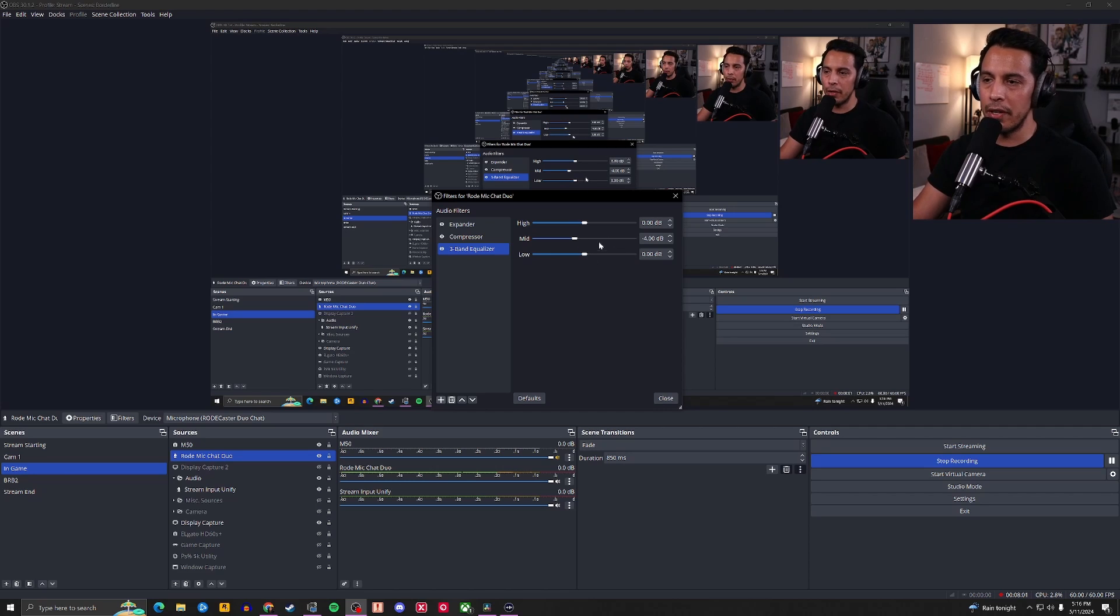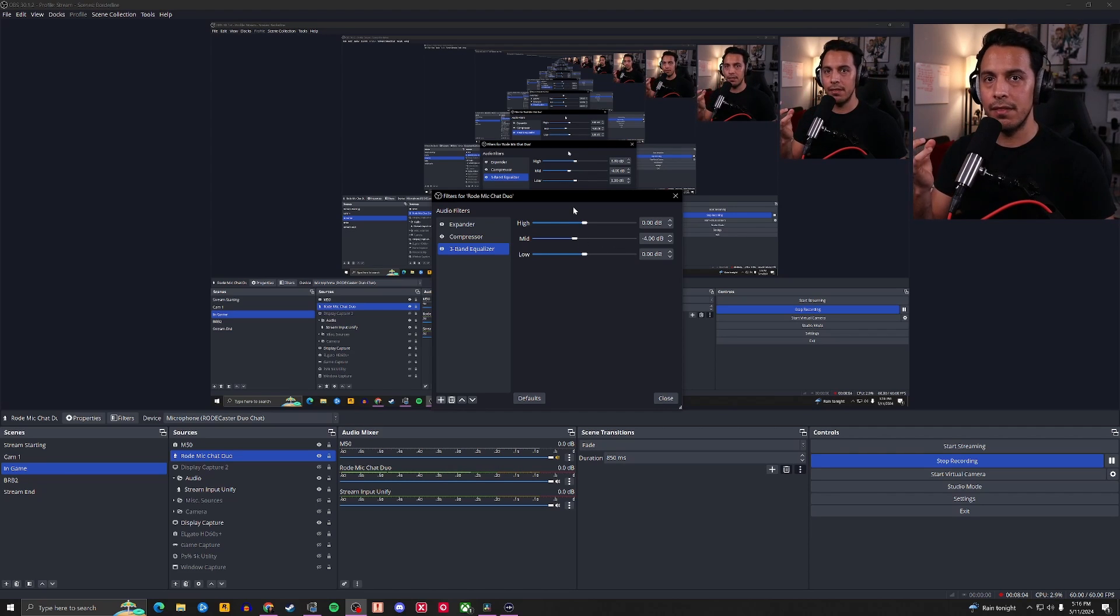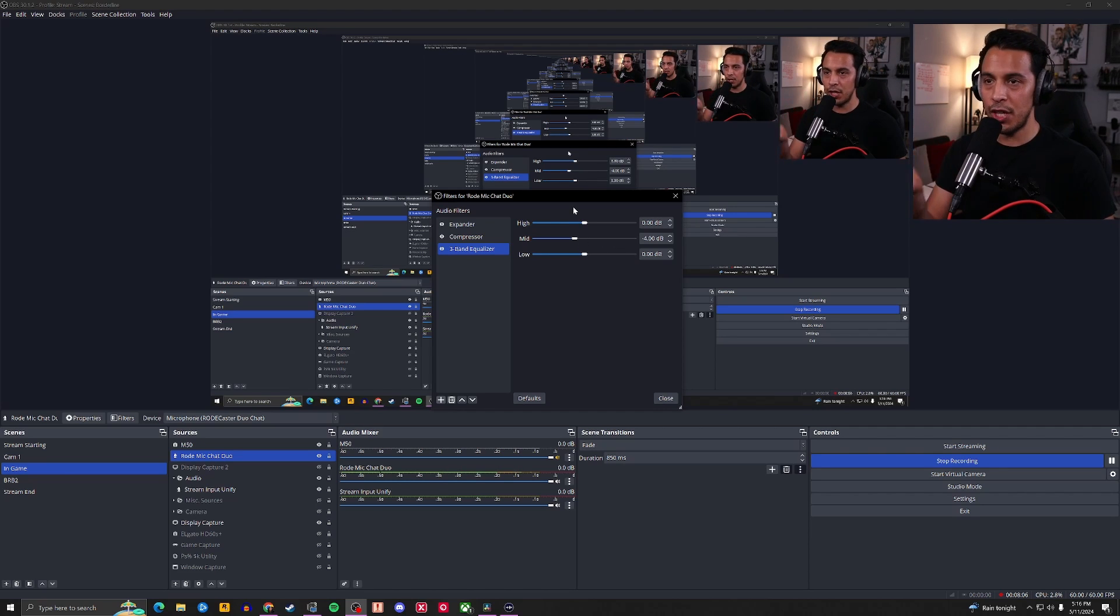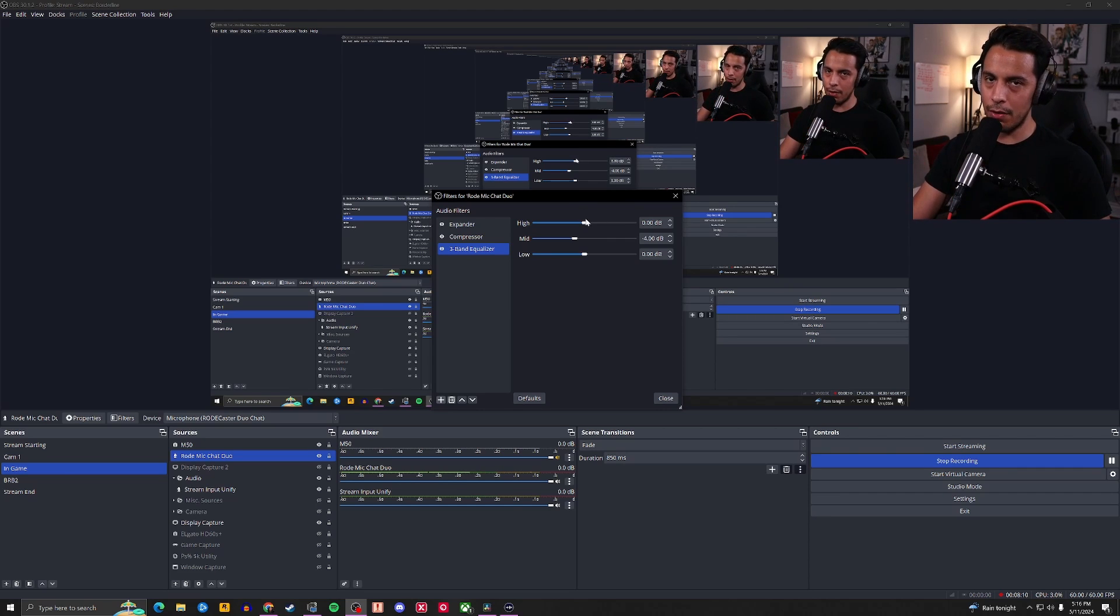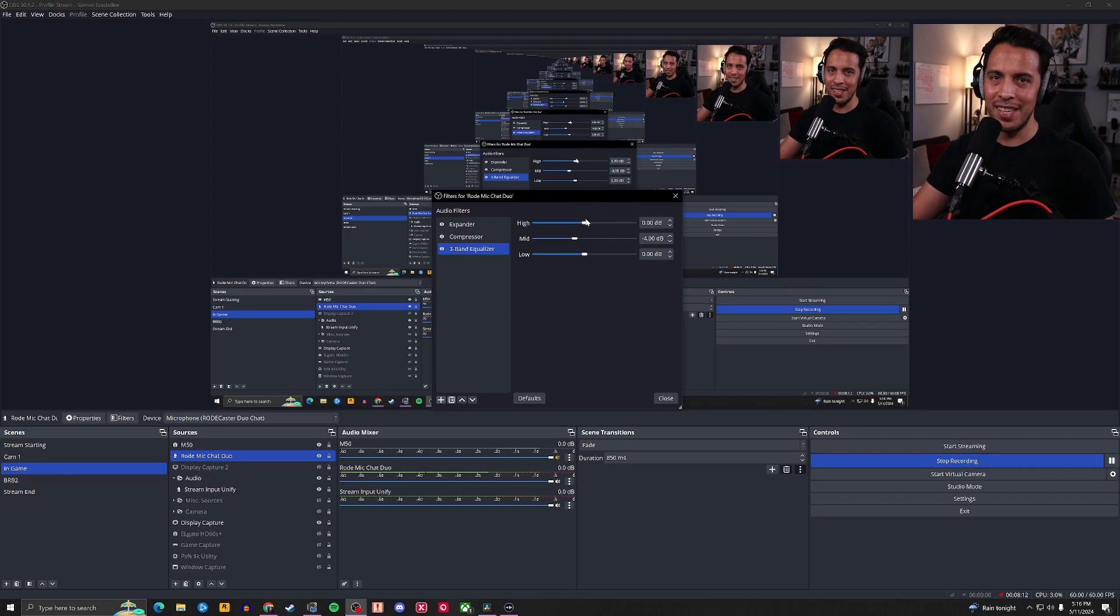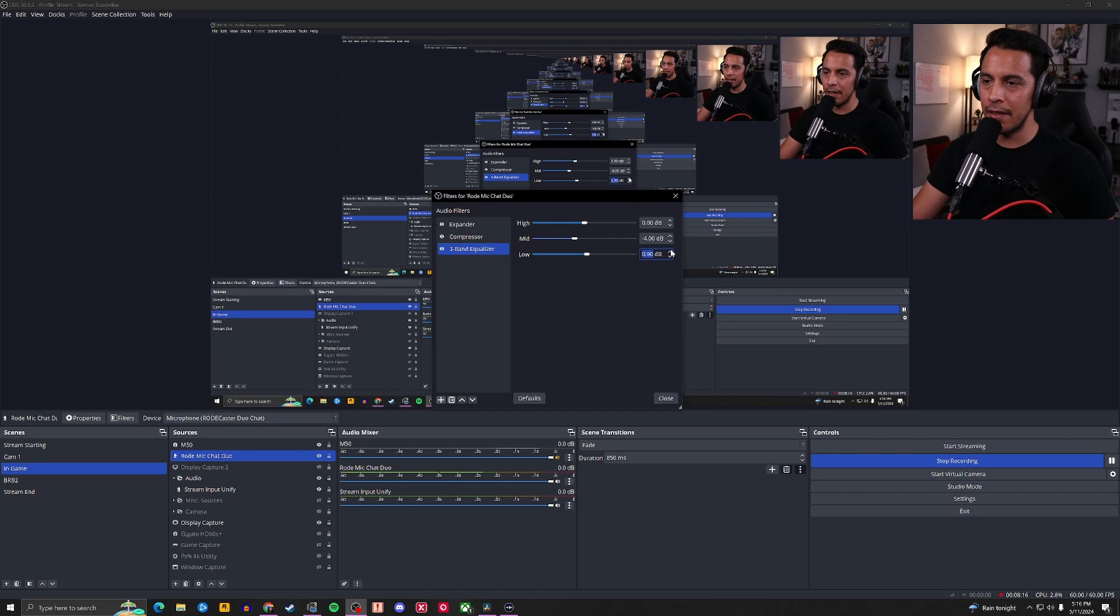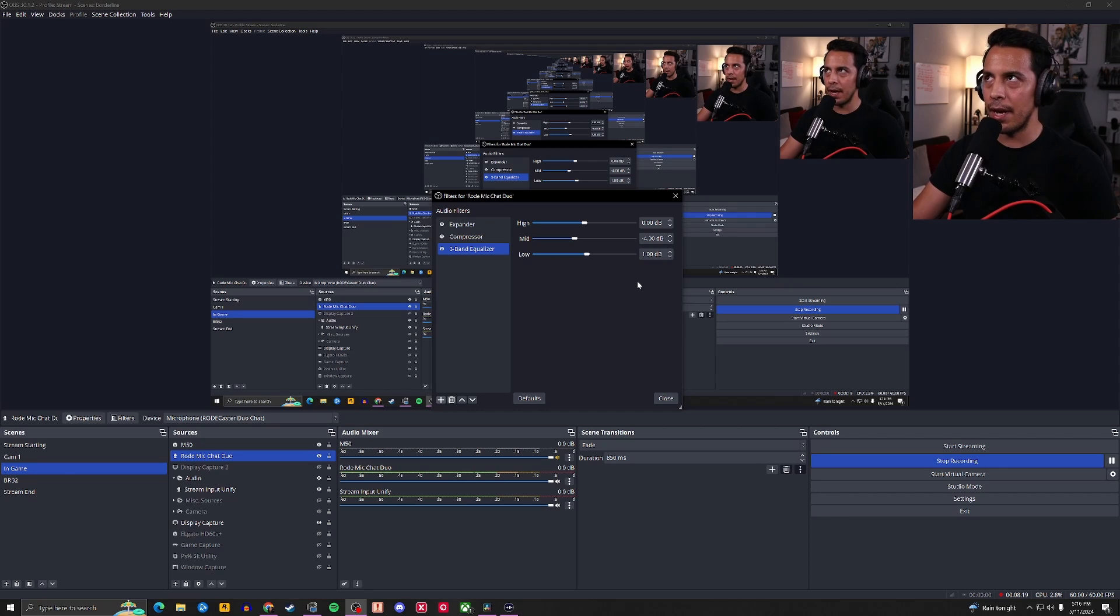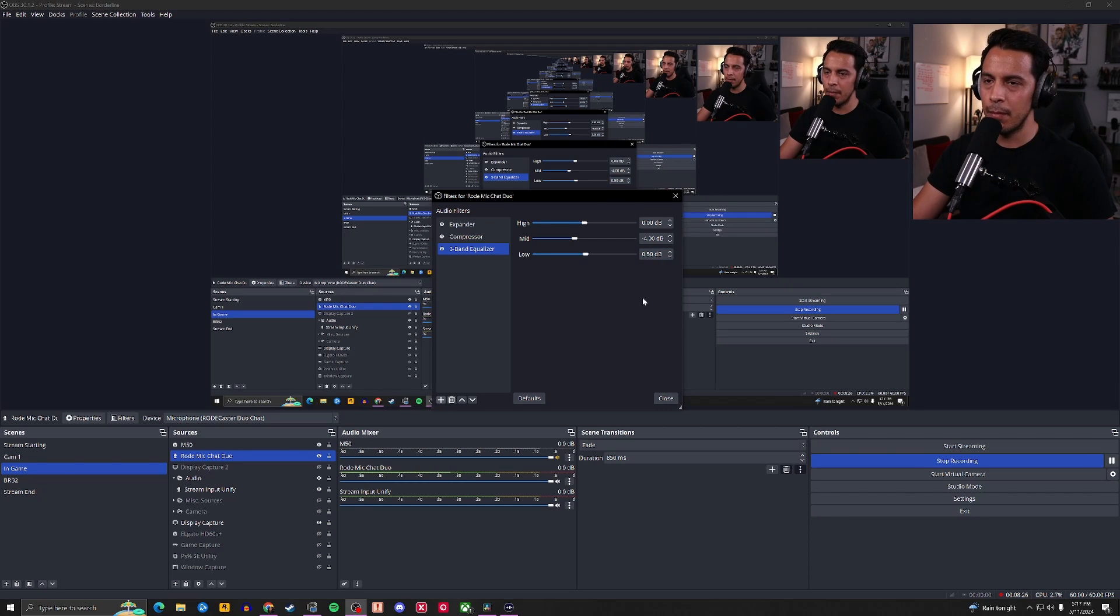We're going to go with low end first. I want a little bit more bass in my chain. Because I have a somewhat deep voice and I want that to shine through, especially through this amazing microphone. So, we're going to go ahead and boost it up by one decibel. And even that right now sounds like it's a little too much. So, I'm going to cut it down to like half a dB, 0.5.